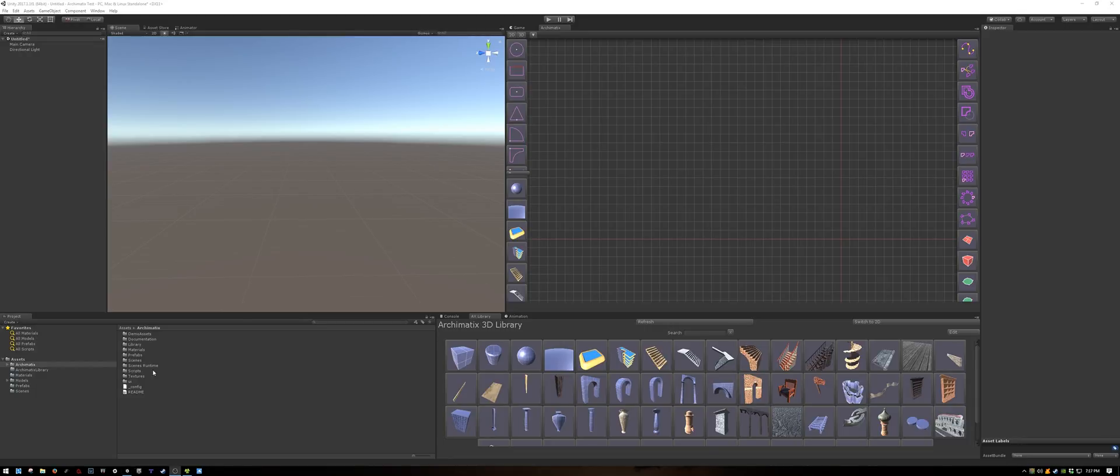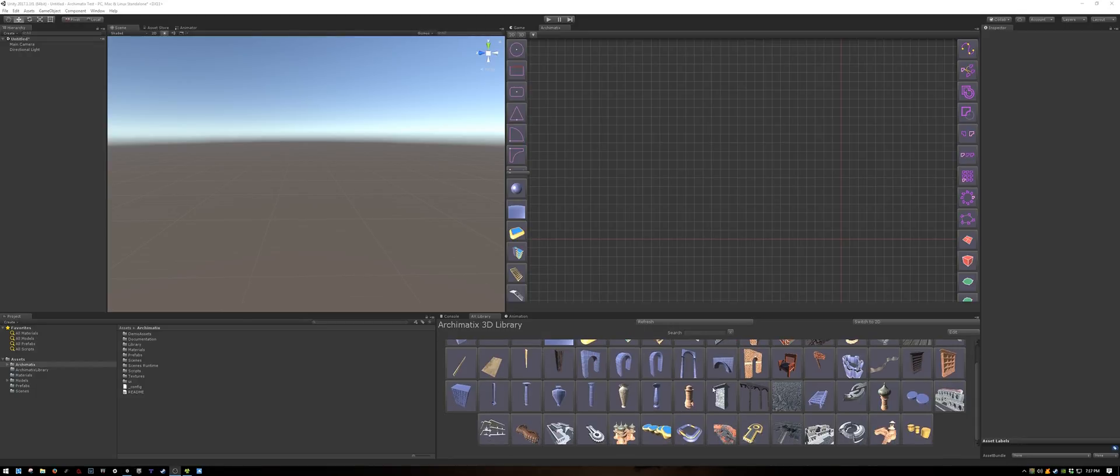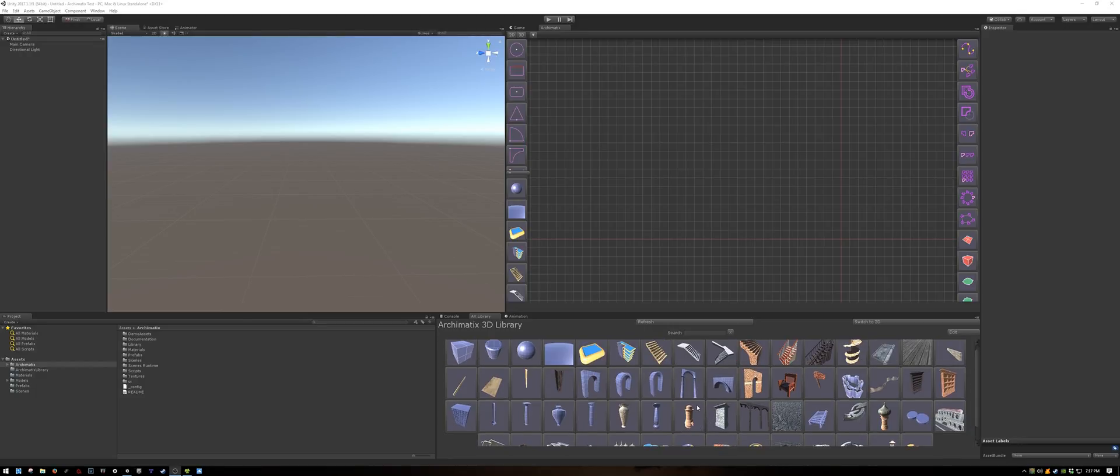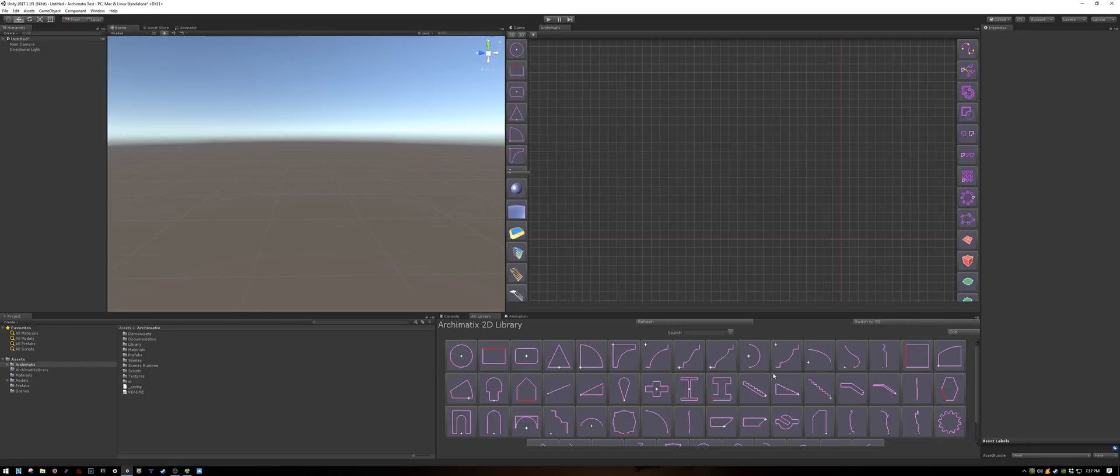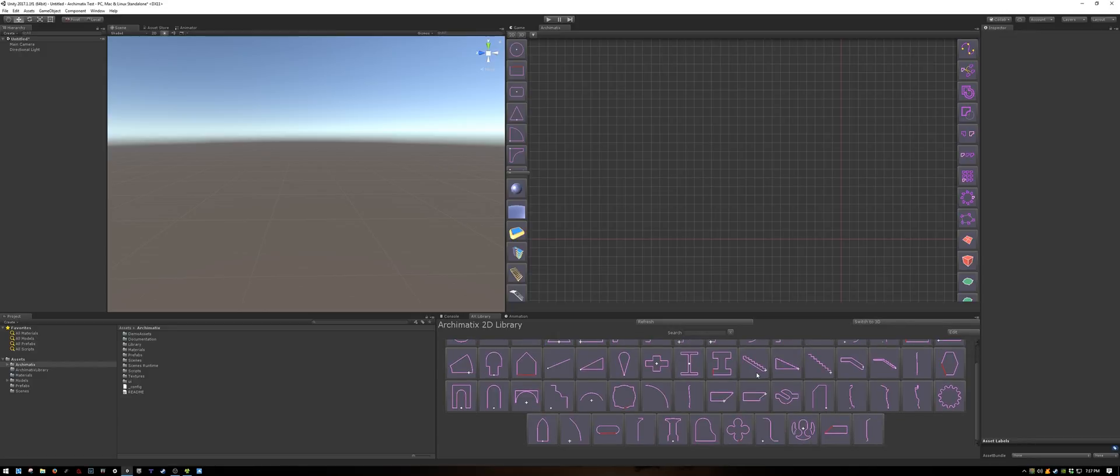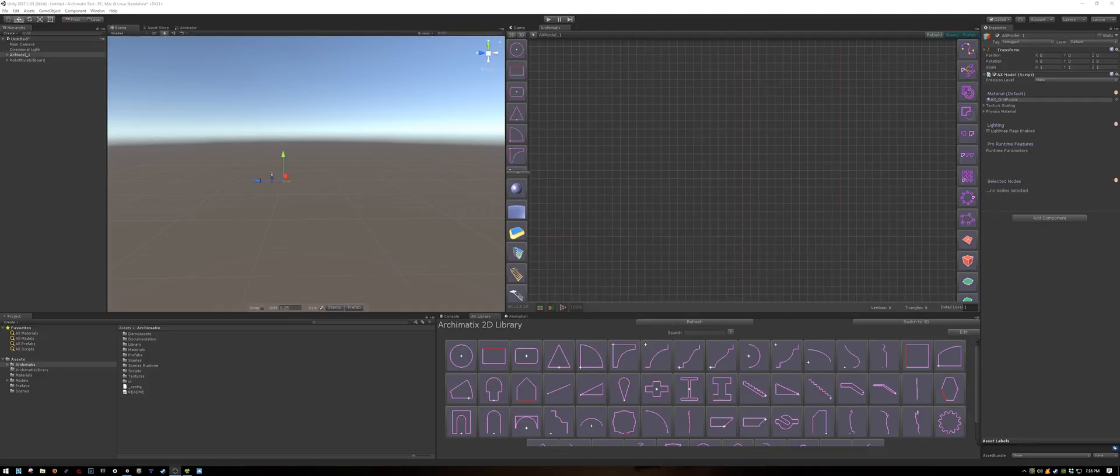You can see the 3D library already has a number of objects you can use, and if you switch to 2D there are a number of shapes that you can use as well. We will create a custom shape as well as a custom object and add them to our libraries.